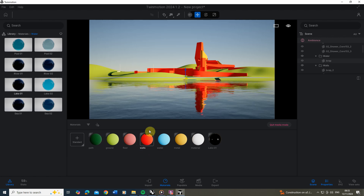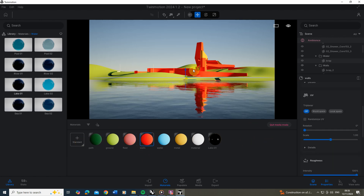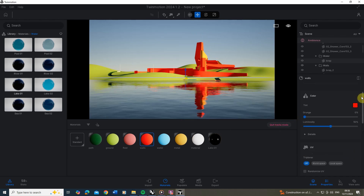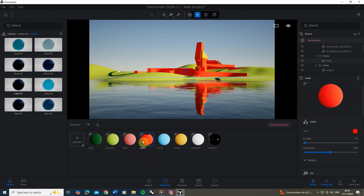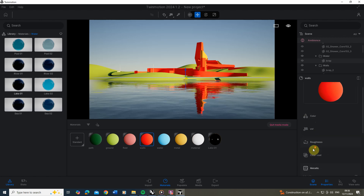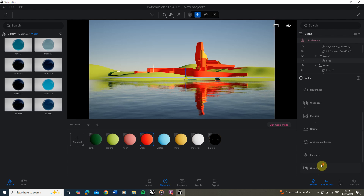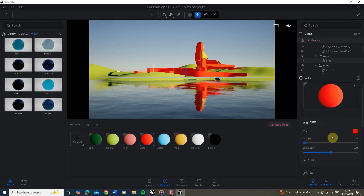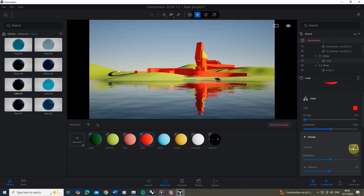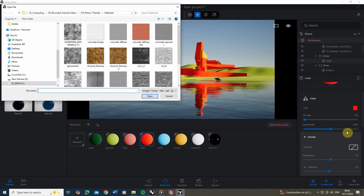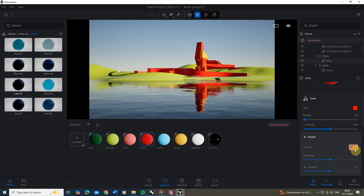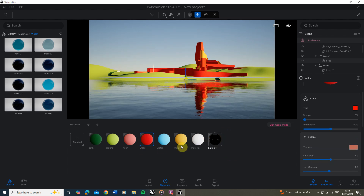As well as using library materials, we can also tweak the materials already made. Let's take the wall texture that's being applied to the red area — I want this to be a real texture rather than just a colour. When you click on a material in the material palette you've got colour, UV mapping, roughness, clear coat, metallic, and other properties. I'm going to start with colour, open up the details tab, and click on the texture option to drop in a red concrete texture.